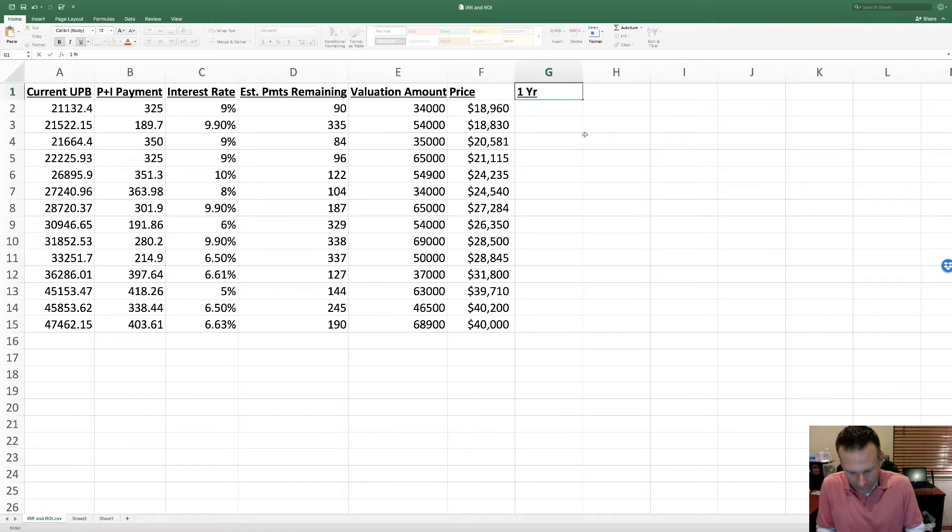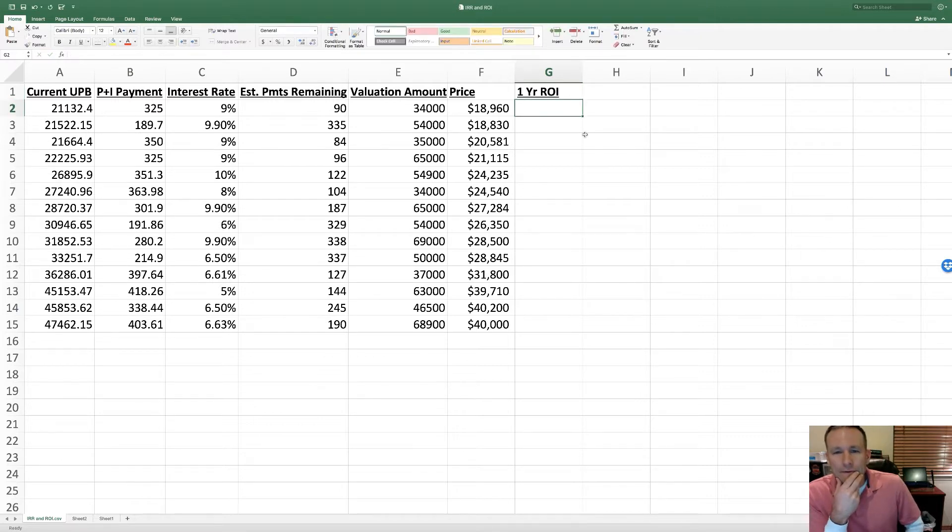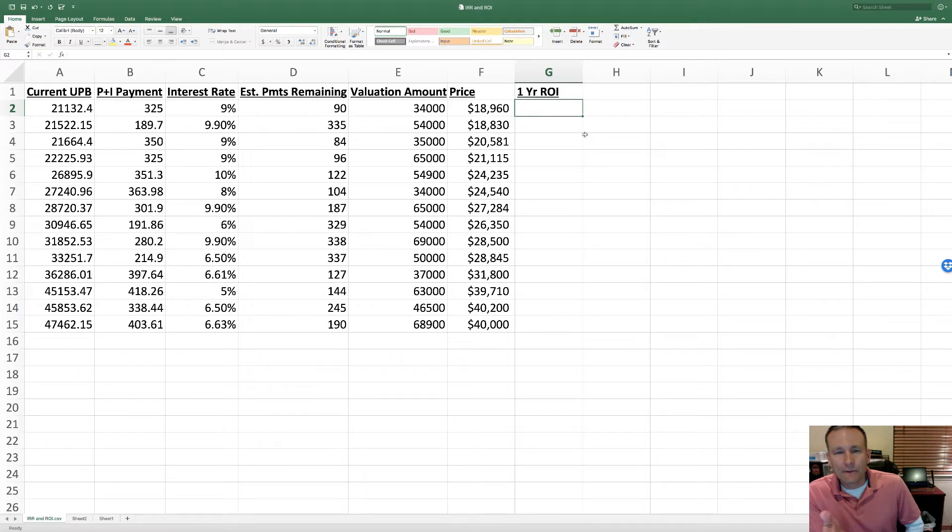I think of it as a simple ROI, and a lot of investors use this to get a rough idea what the value of a performing note should be.